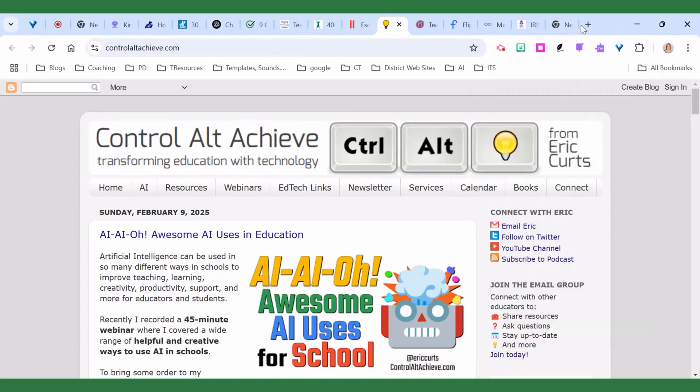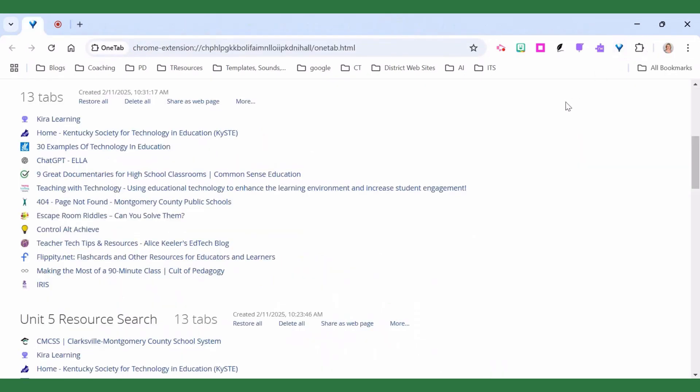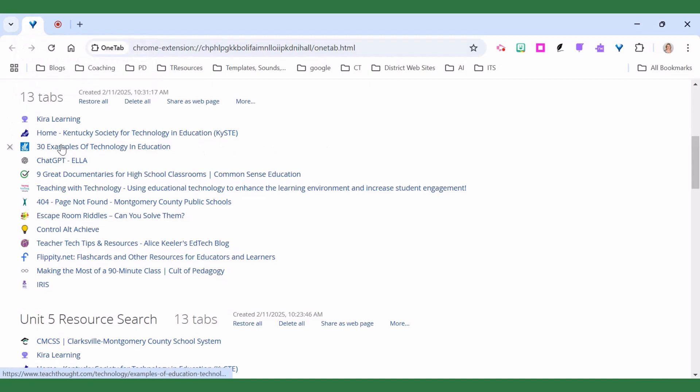So I've got 13 different tabs open. I don't want to lose any of them so I'm going to click my little funnel and what it does is it creates a list here in my OneTab. You can see that this is just a separate page.